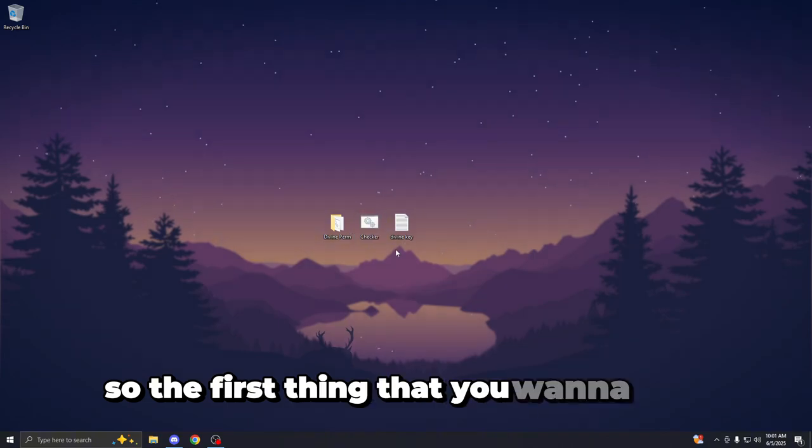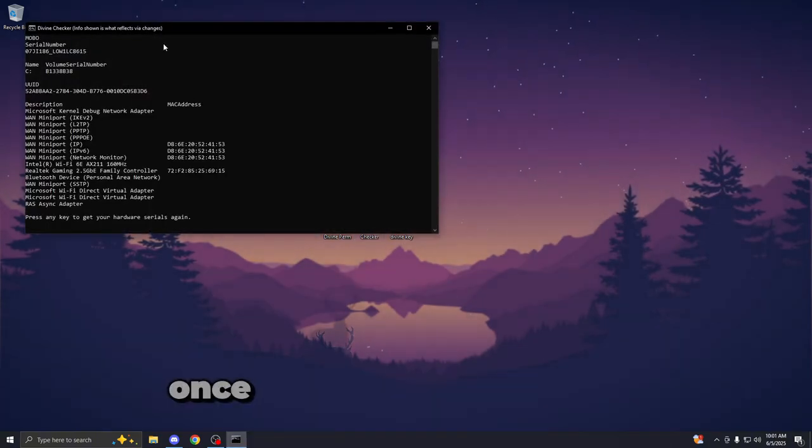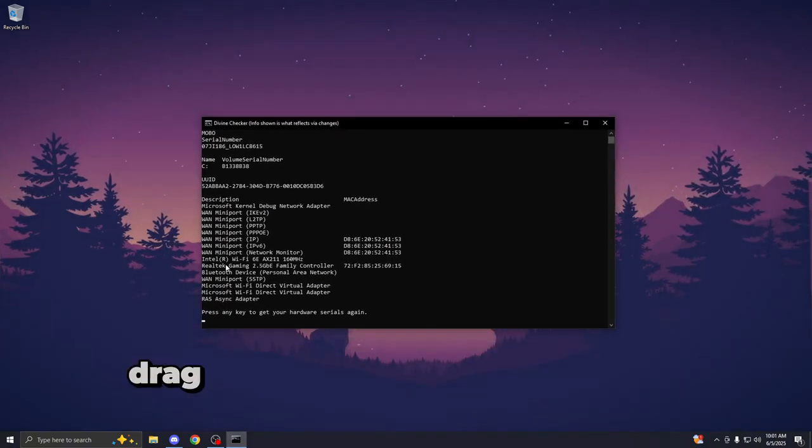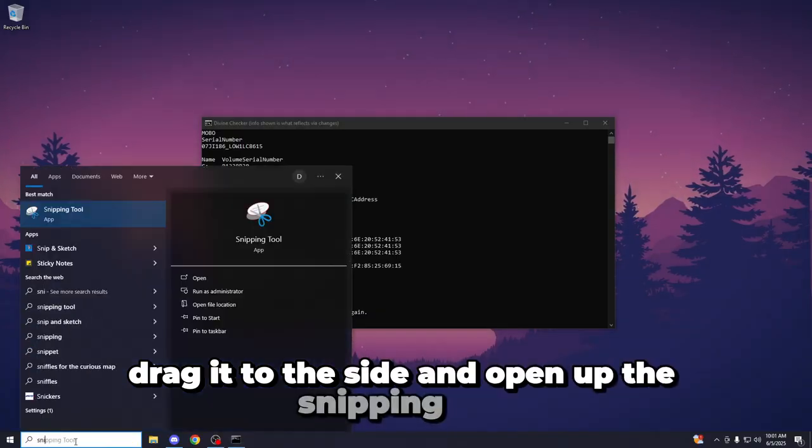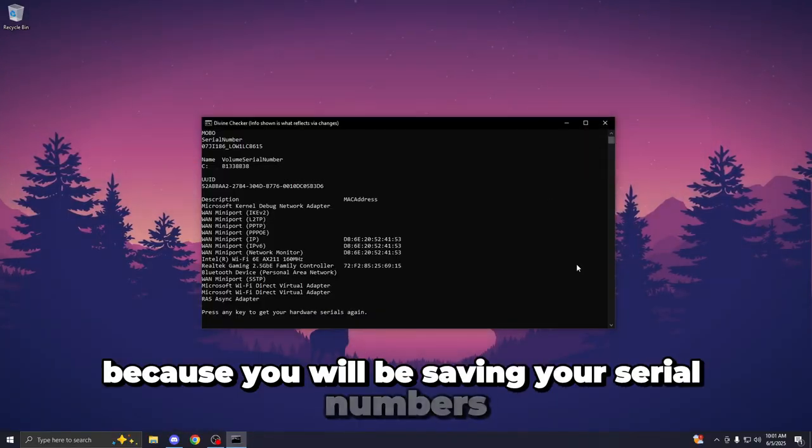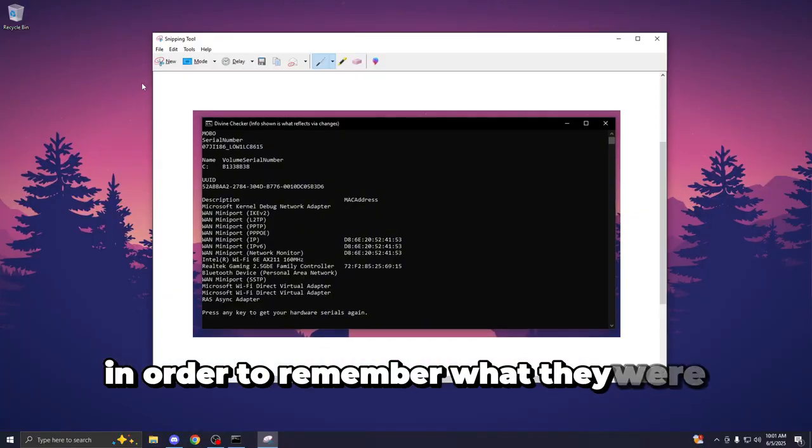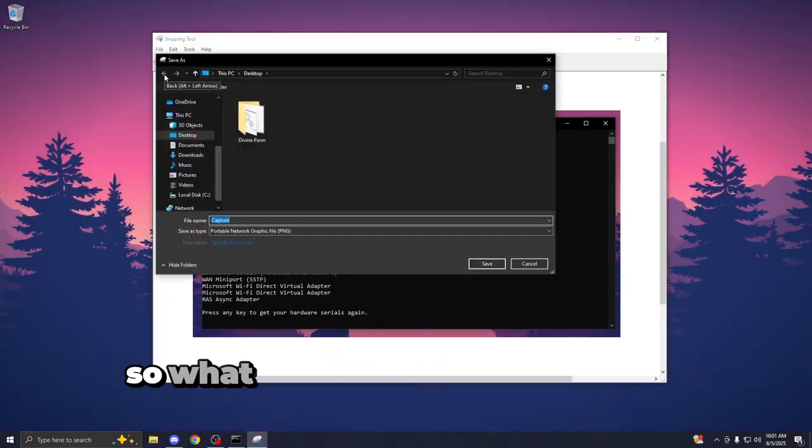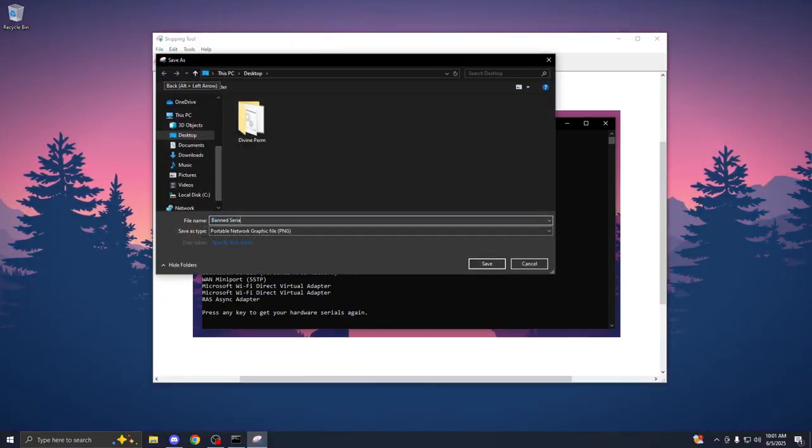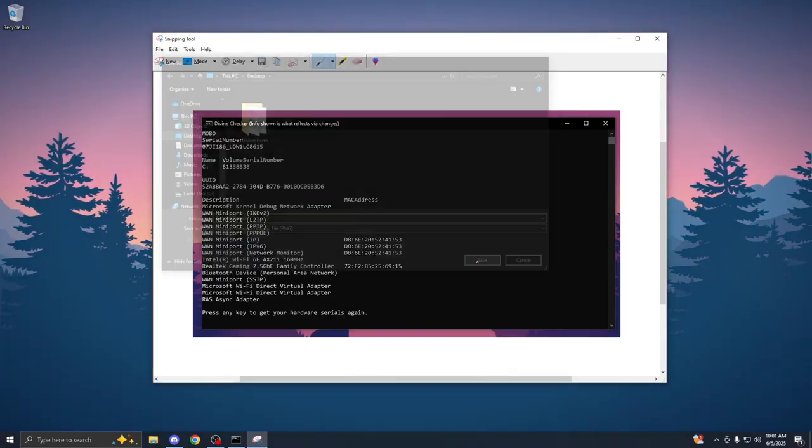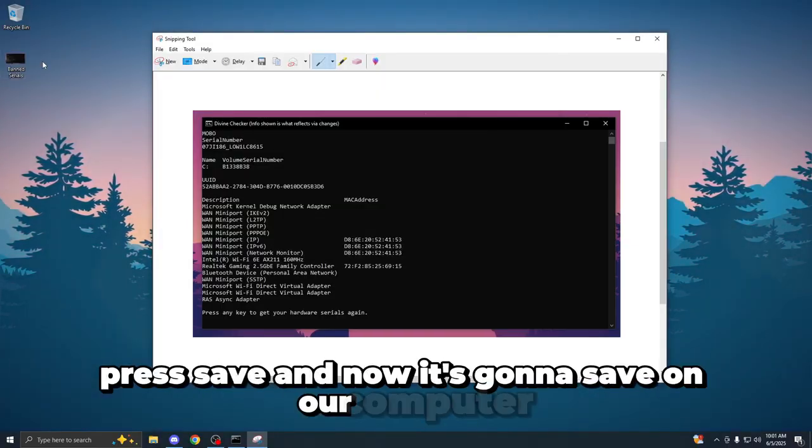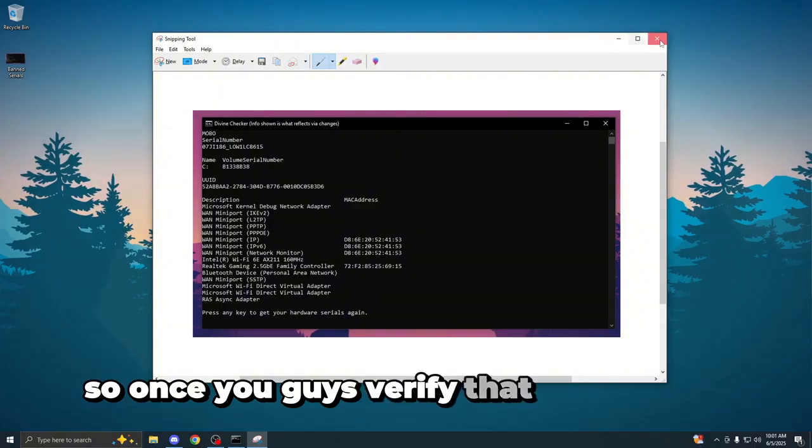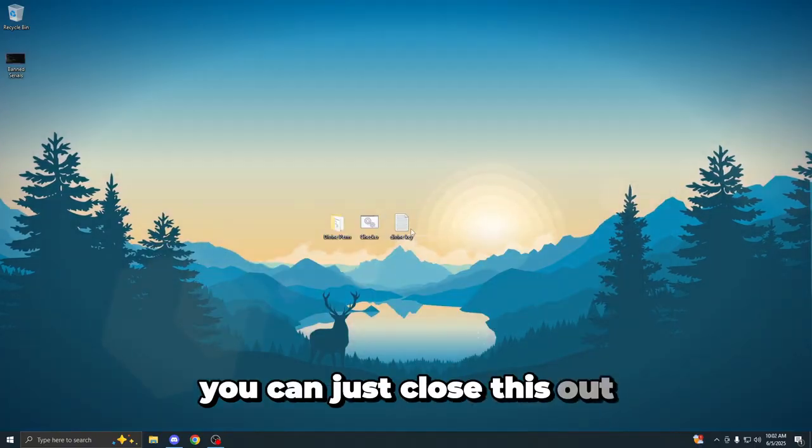So the first thing that you want to do is open up the serial checker. Once you guys have this open, drag it to the side and open up the snipping tool because you will be saving your serial numbers in order to remember what they were before you spoofed. So what I'd like to do is name them band serials with the snipping tool, press save, and now it's going to save on our computer. So once you guys verify that it has saved, you can just close this out.